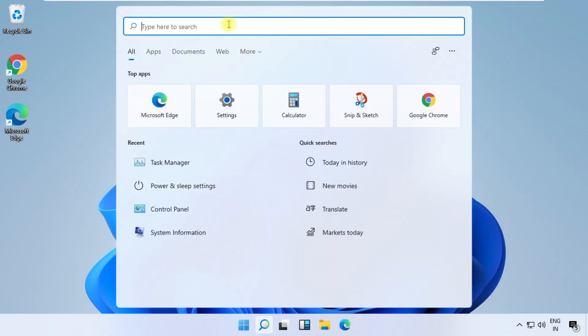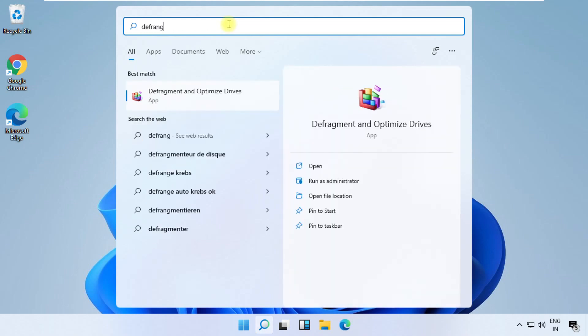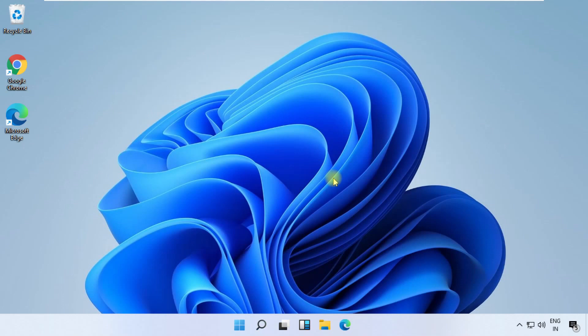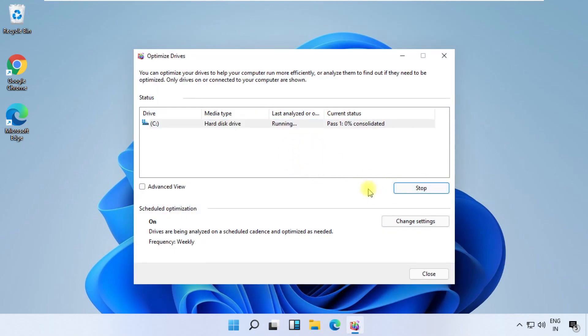Now search for defragment and optimize drives, open it. Select C drive, then click on optimize. It will take some time to complete its process. Once done, close this window.